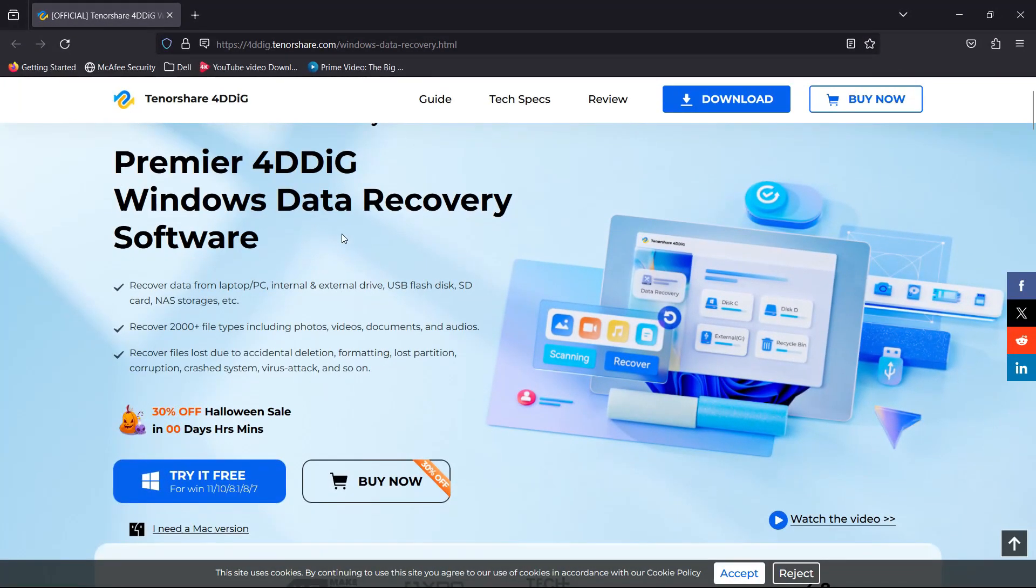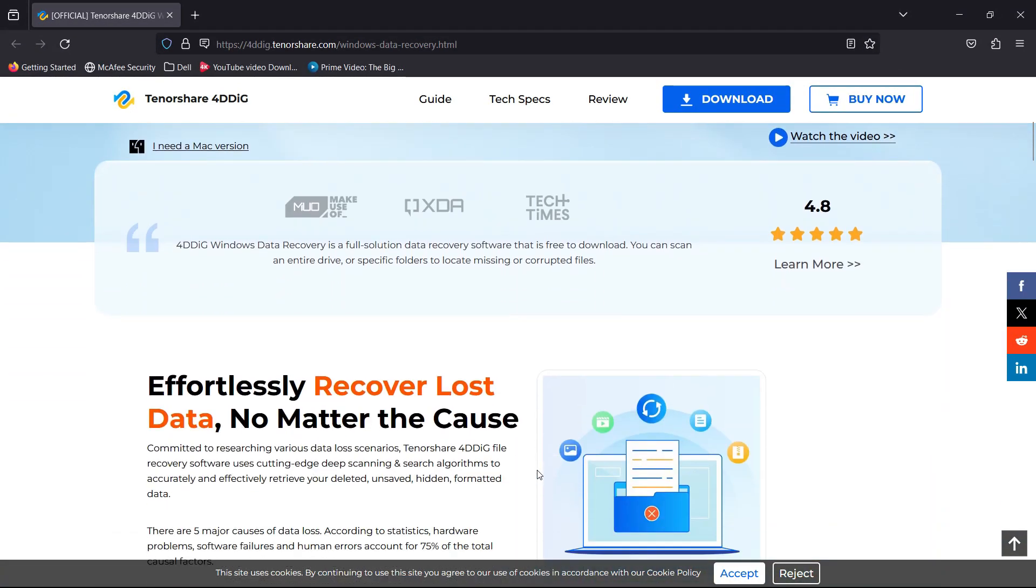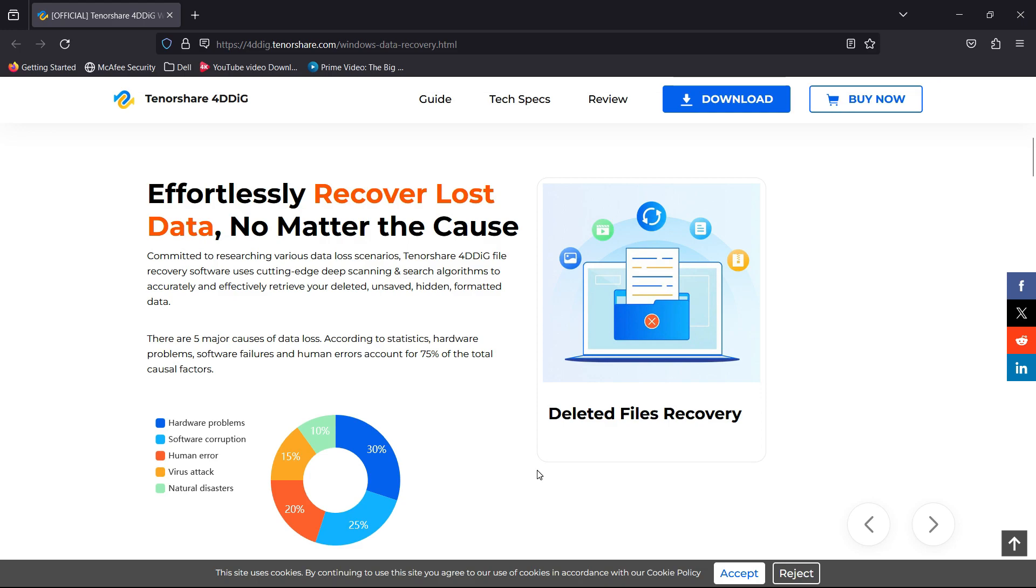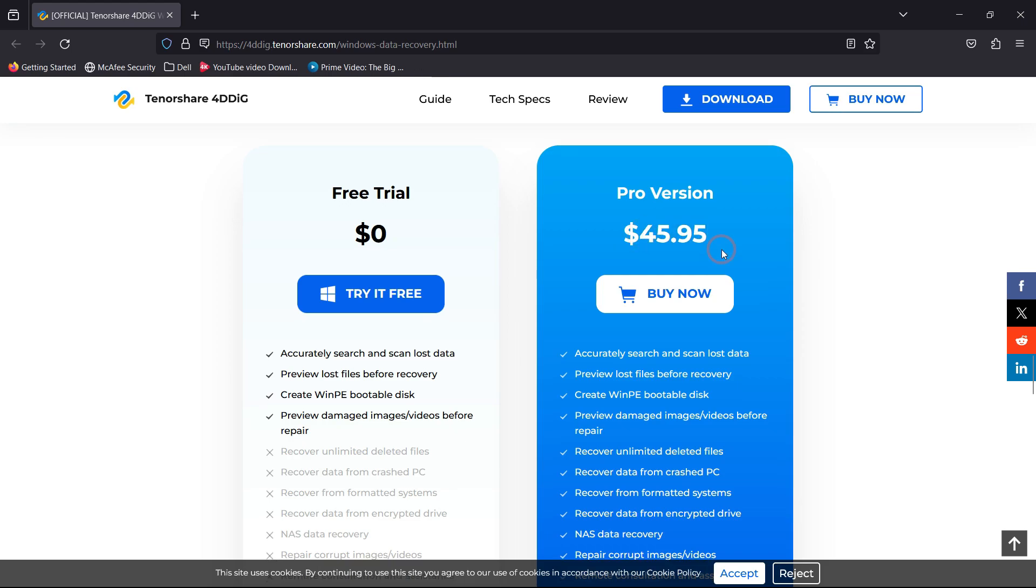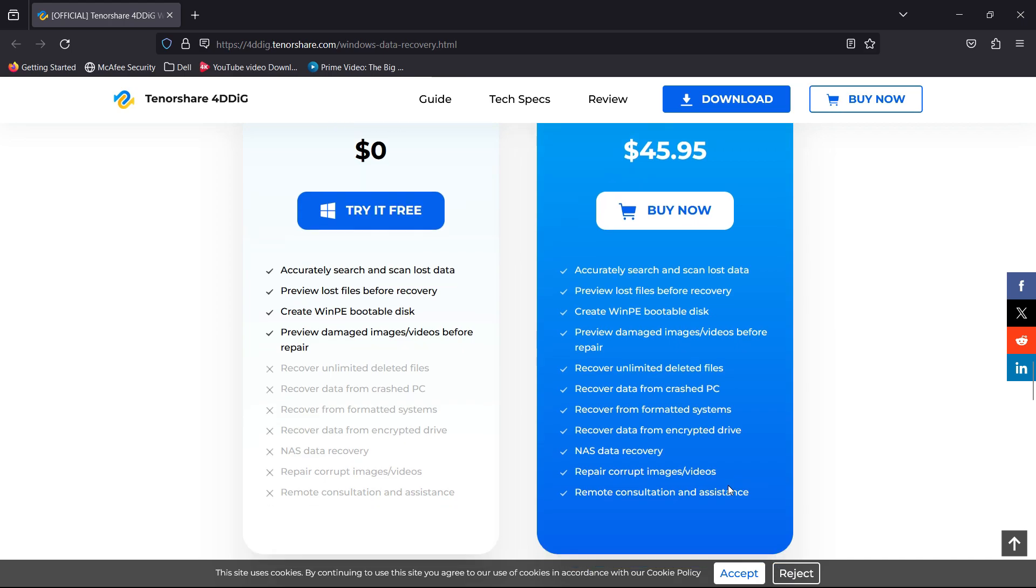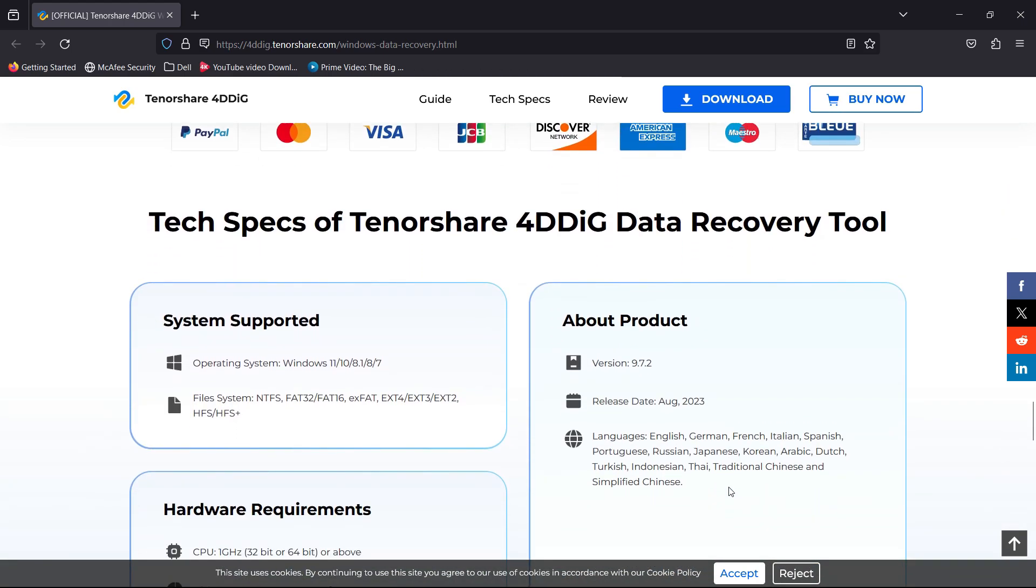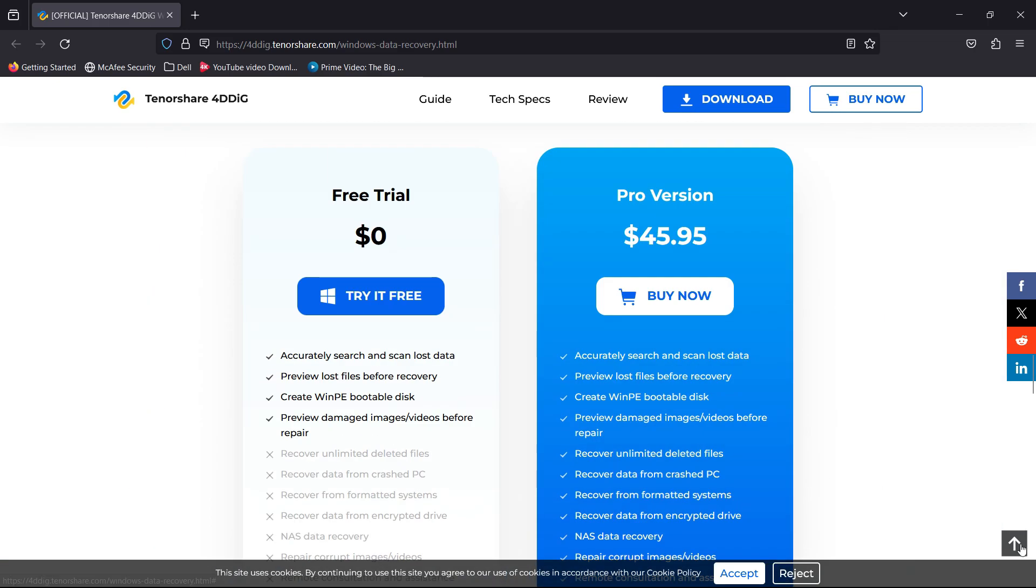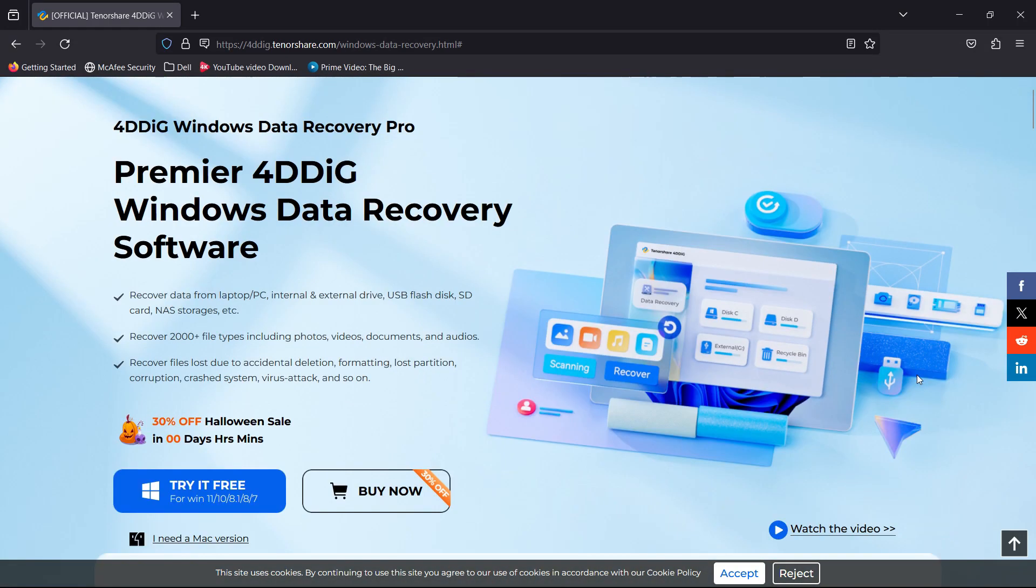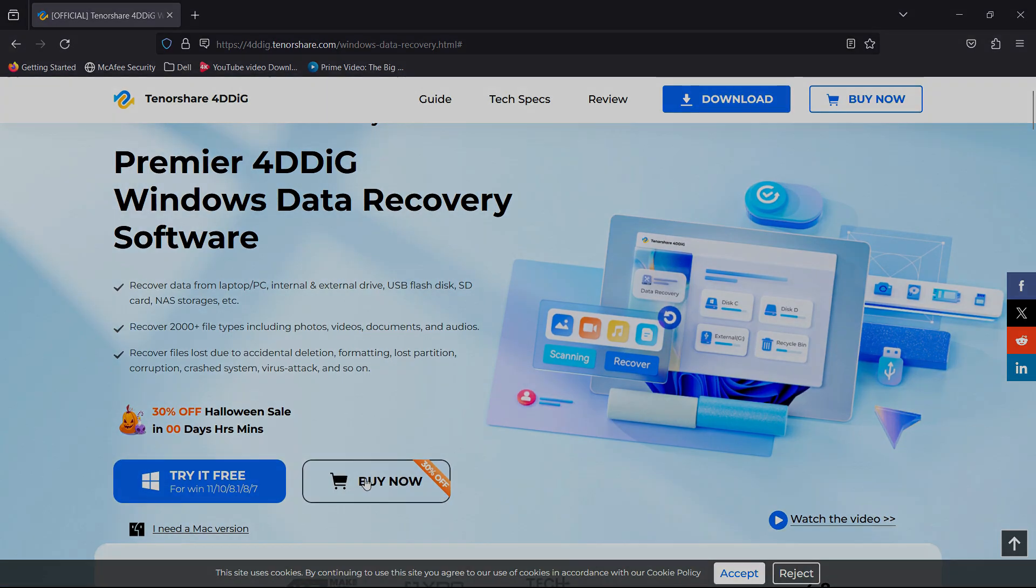So definitely Tenorshare 4DDiG Windows data recovery software is a lifesaver. If you want to download and try this software free of cost, the download link is in the description of this video. Once you're satisfied you can pay $45.95 to purchase the full version which allows you to access all the premium features of 4D data recovery software. It's available for Mac as well as I mentioned before. That's all for today guys, I hope that it was useful. Thank you so much for watching.